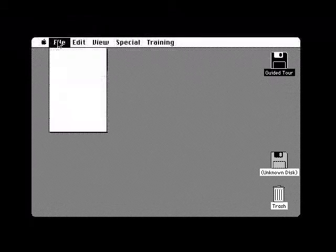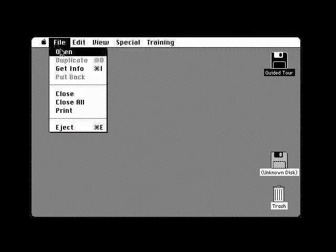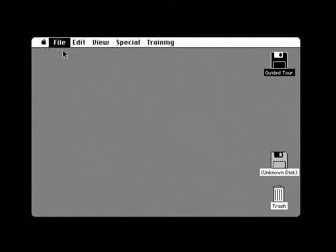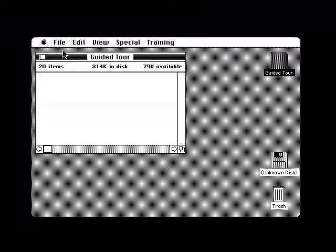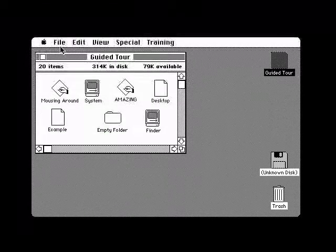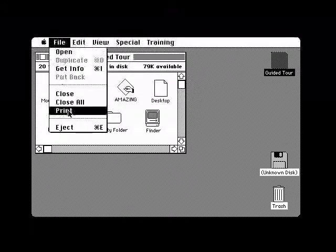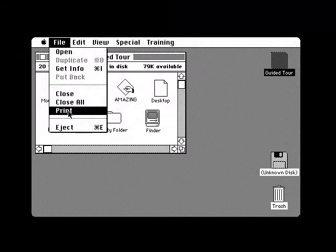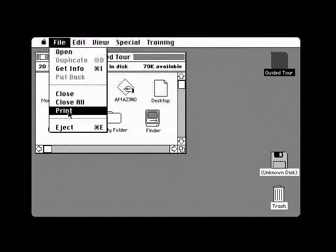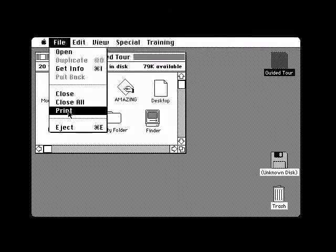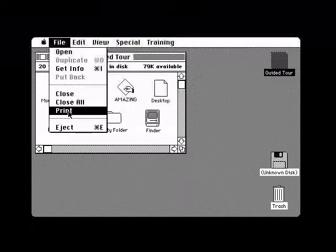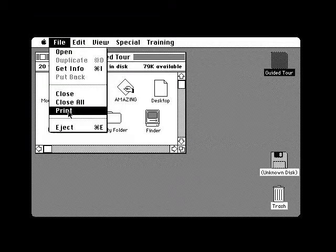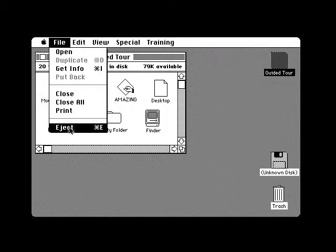You've used the file menu several times already. The commands in the file menu are very useful in opening documents, getting information about them, or filing them away. The file menu also has a print command. You can use this command when you have an Apple ImageWriter printer attached to your Macintosh and when you want to get a printed copy of some document.